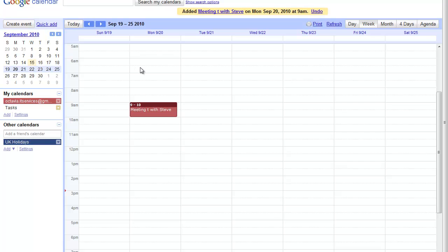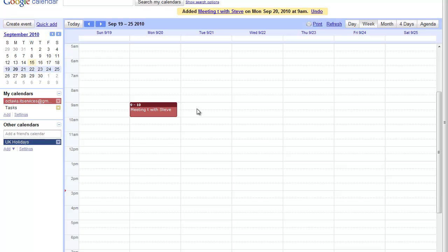You can always go back and fill in the details and actually invite Steve, but this is excellent for quickly filling in an appointment so you don't forget the basics later.